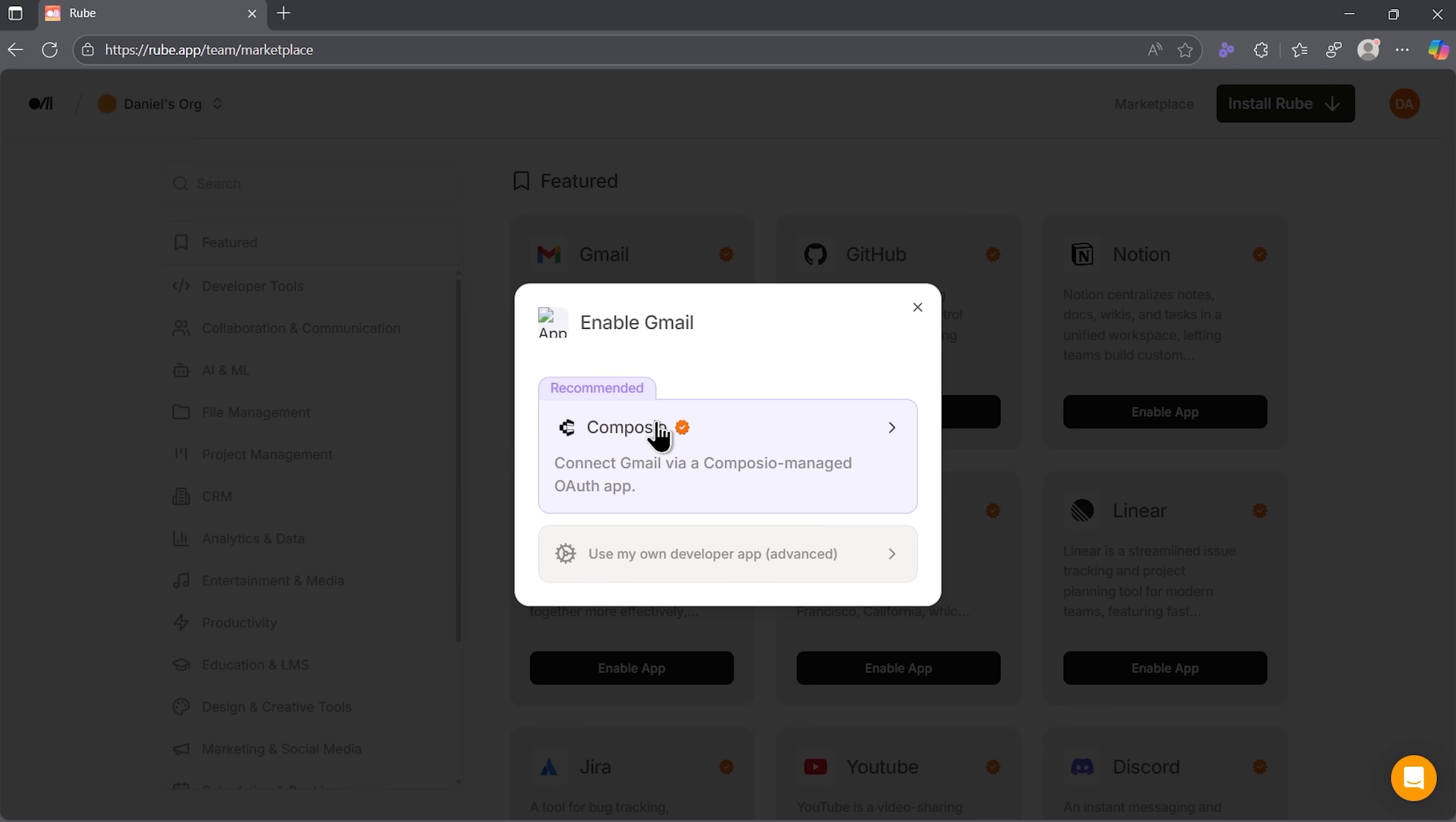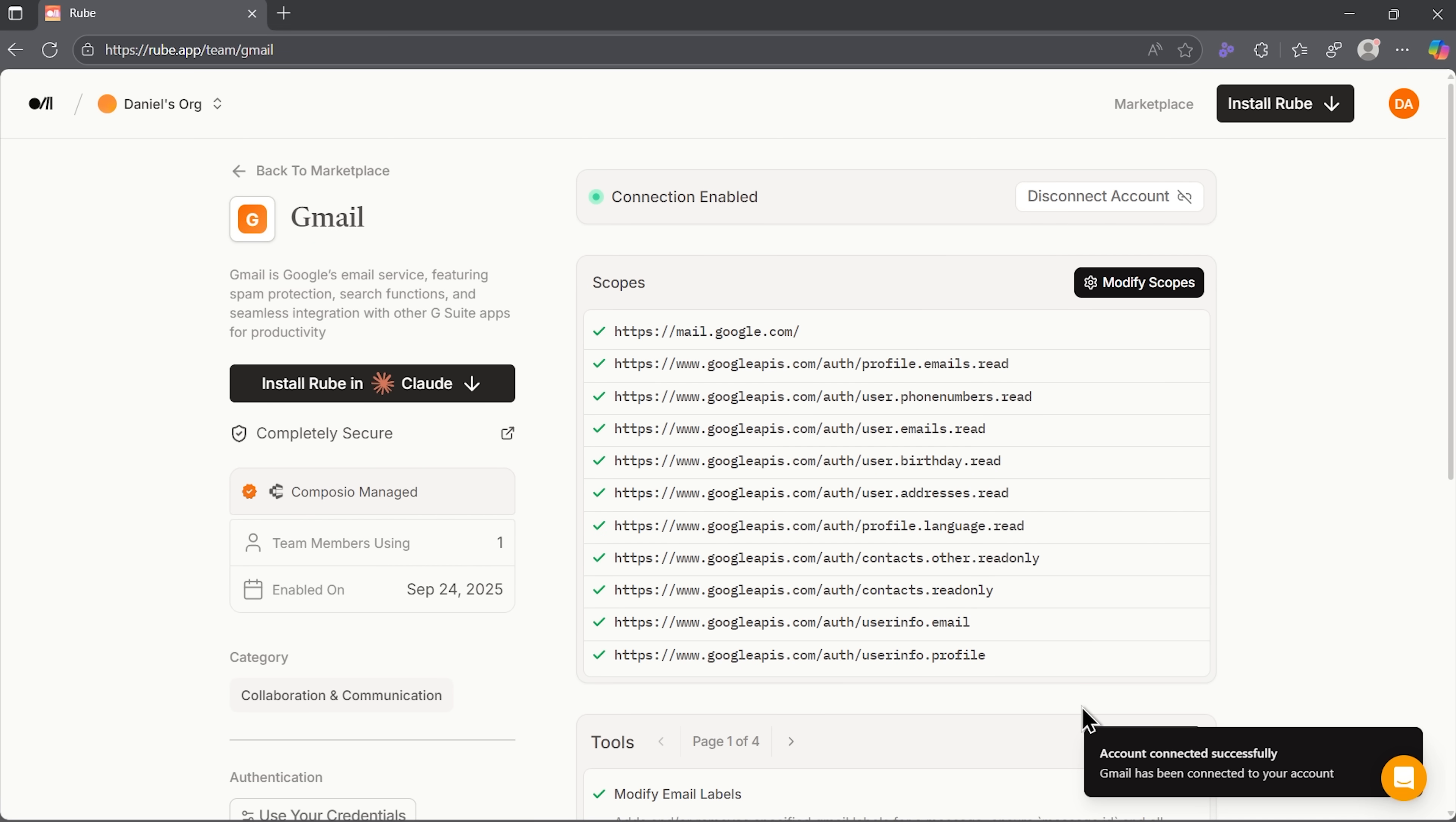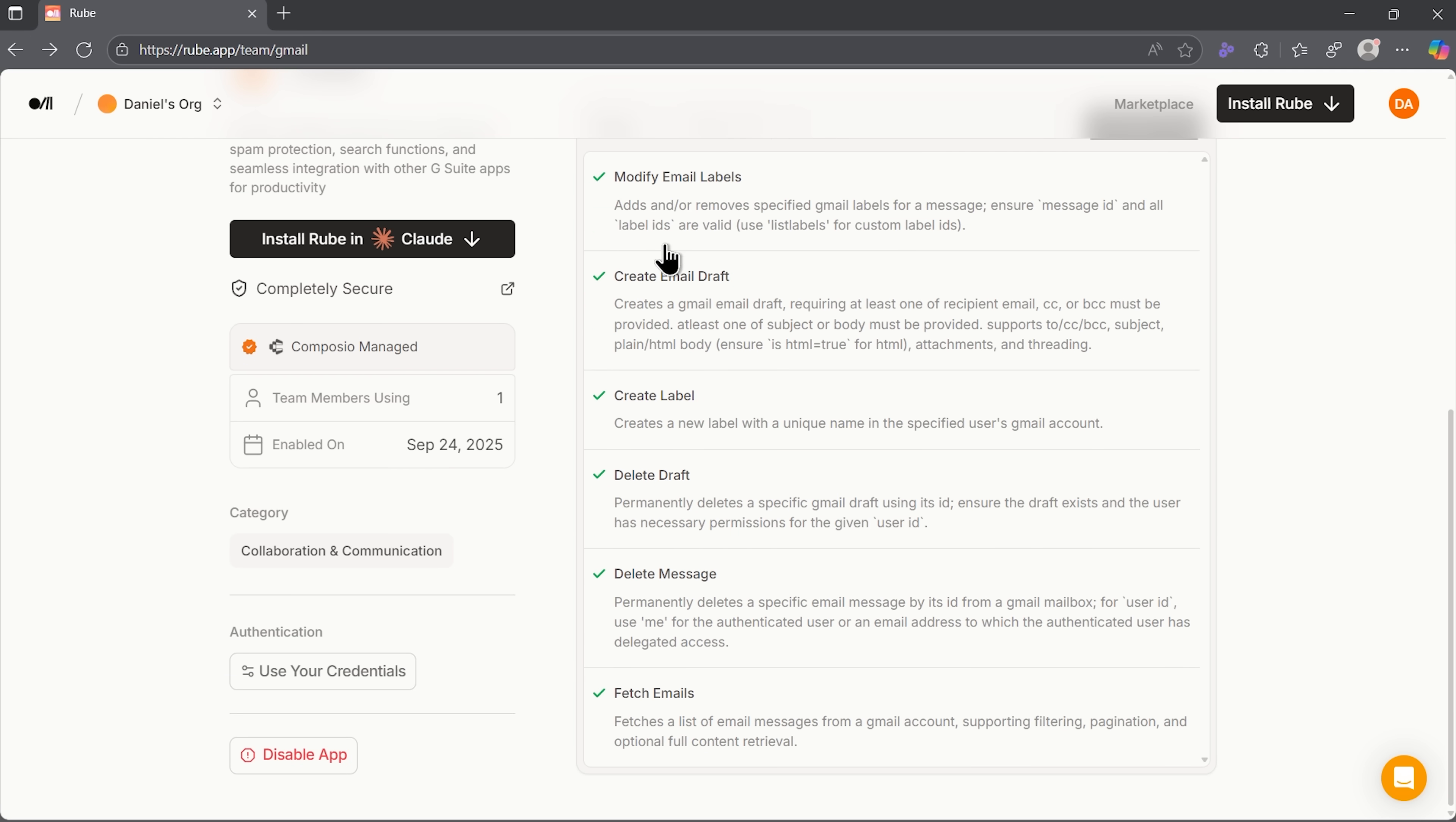You get two options. Connect through Composio or use your own developer app. I'll go with the recommended one. Choose all the scopes you need and boom, account connected successfully. You can see exactly what permissions Ruby has and manage them. There are four pages of tools just for Gmail alone. The control is incredible.